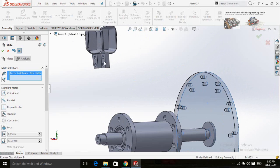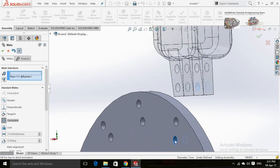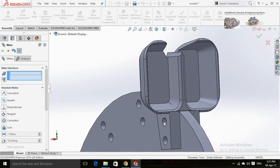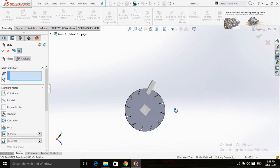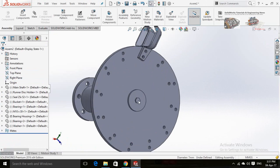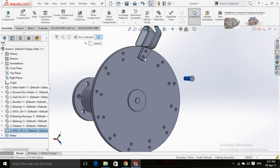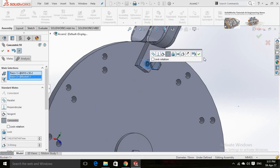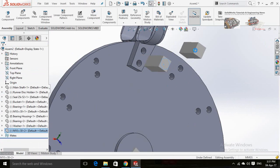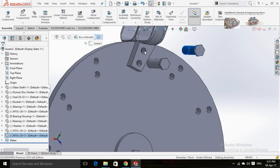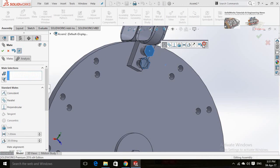Make this face of the disc coincident with this face of the bucket. Match both of these holes with the disc holes. Press OK and make a duplicate of this bolt. Mate it with the bucket hole. Create another duplicate for this bolt and assemble it with the other hole of the bucket. Now align them properly.